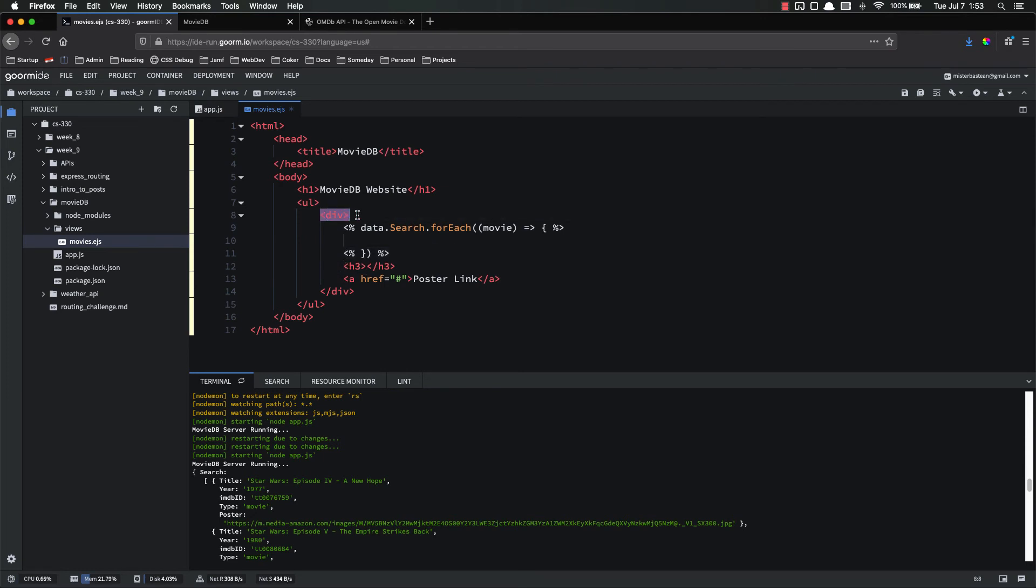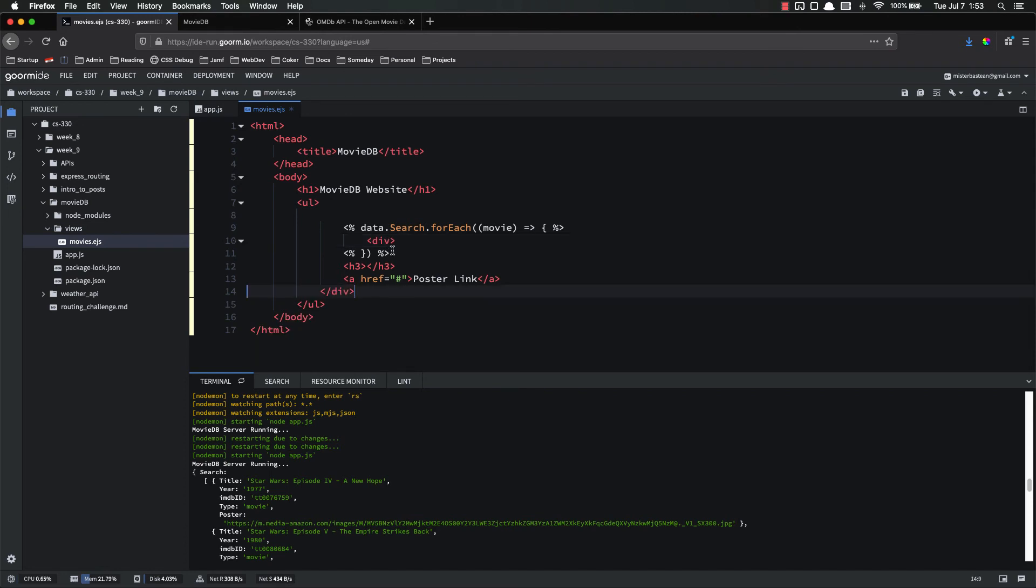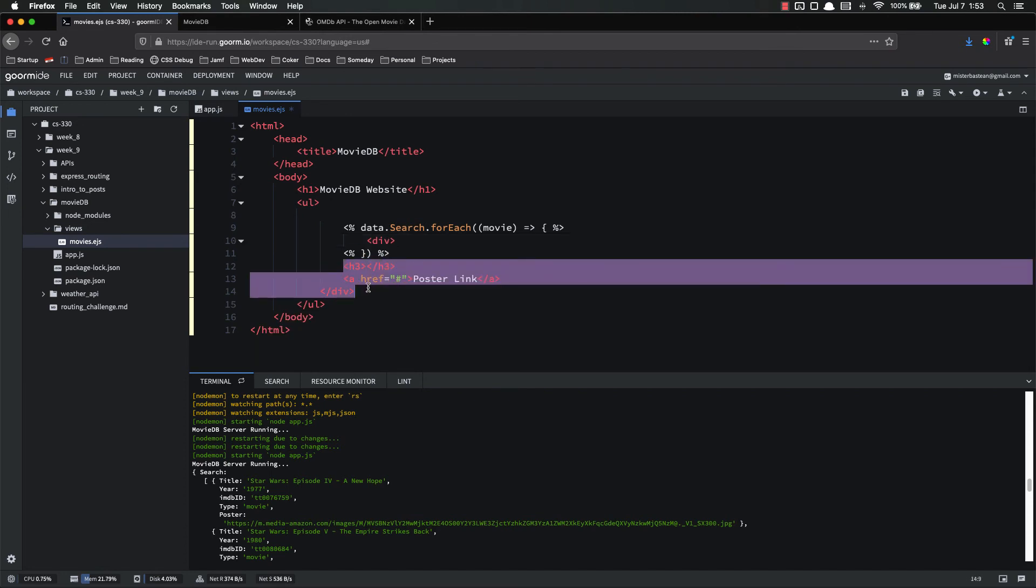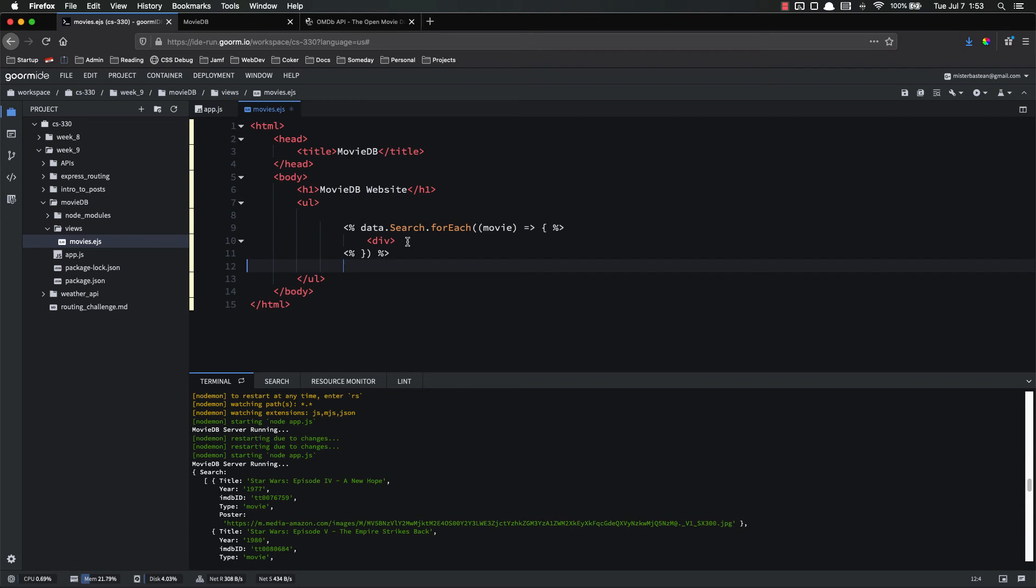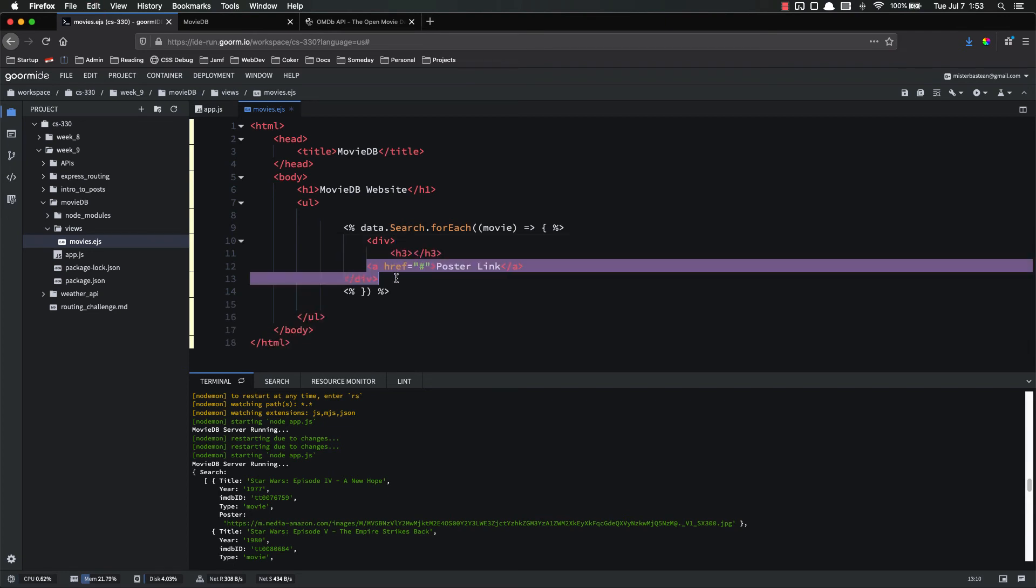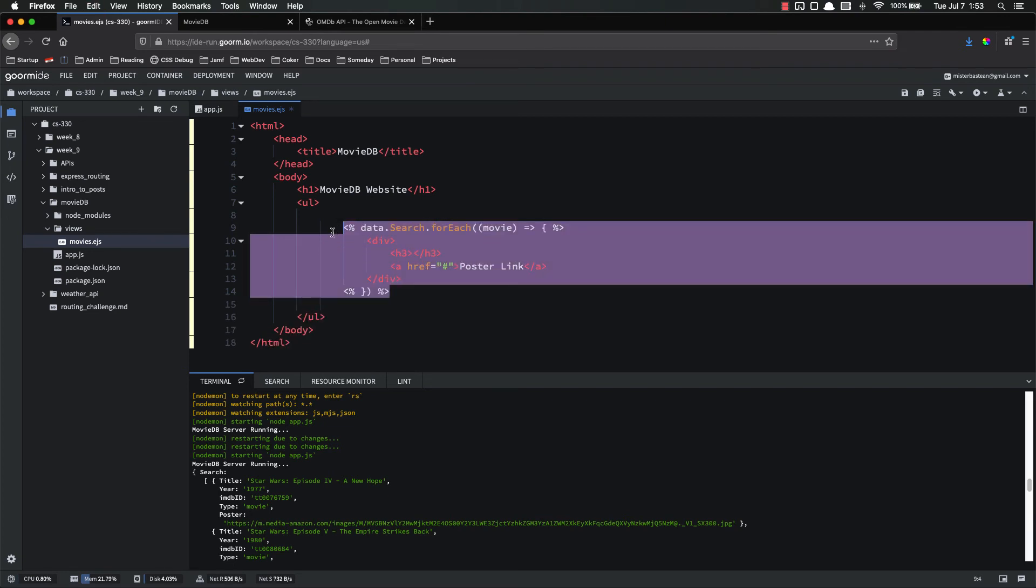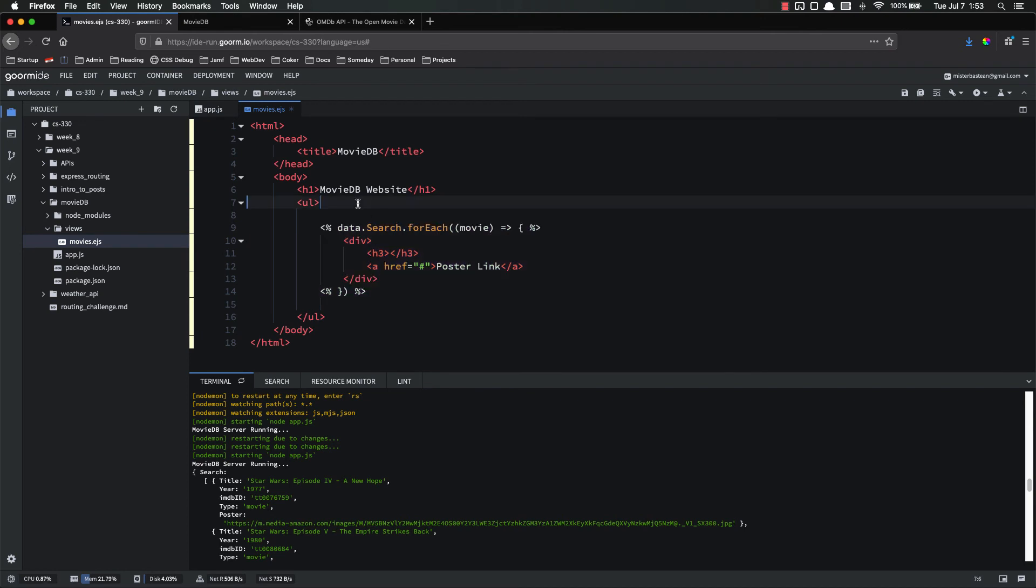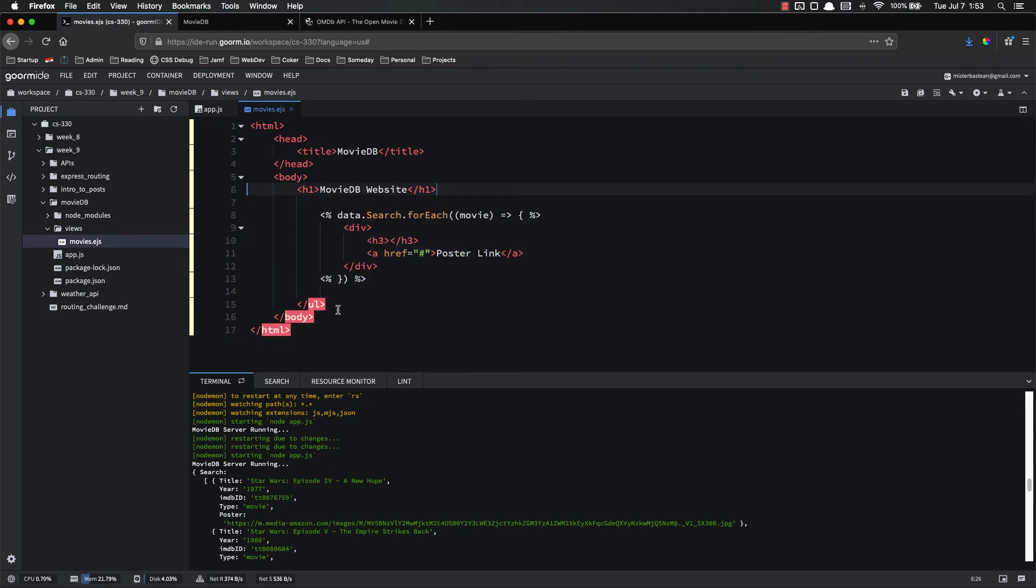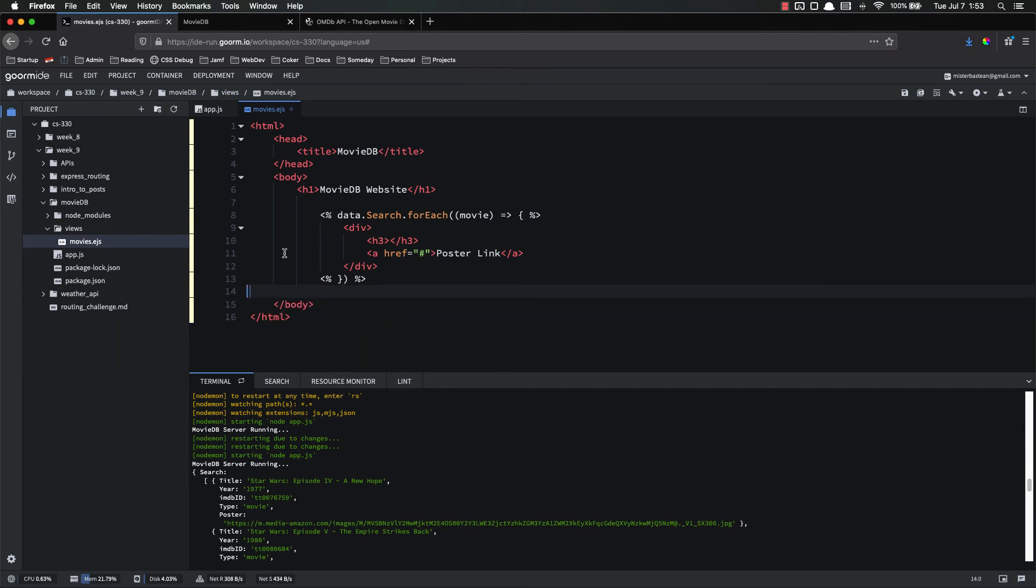We want, actually we want this div inside here. So we're putting all of this inside. Fix the formatting. There we go. So for each, and we don't want a UL. I don't know why I have a UL there. It's been a day apparently.